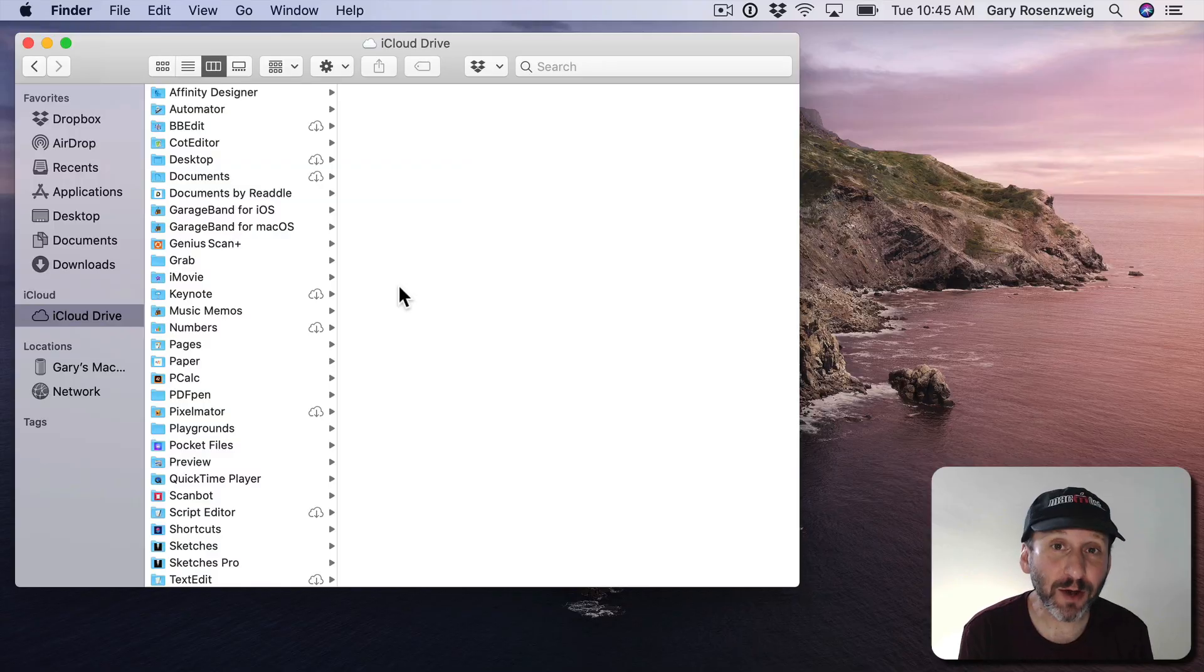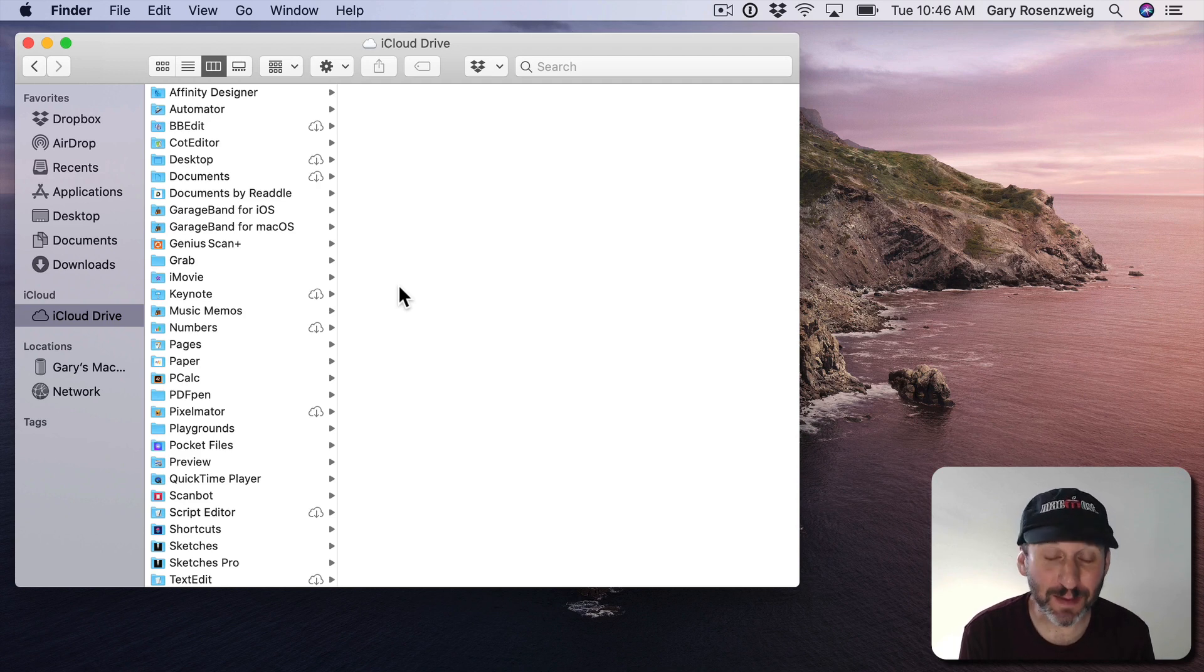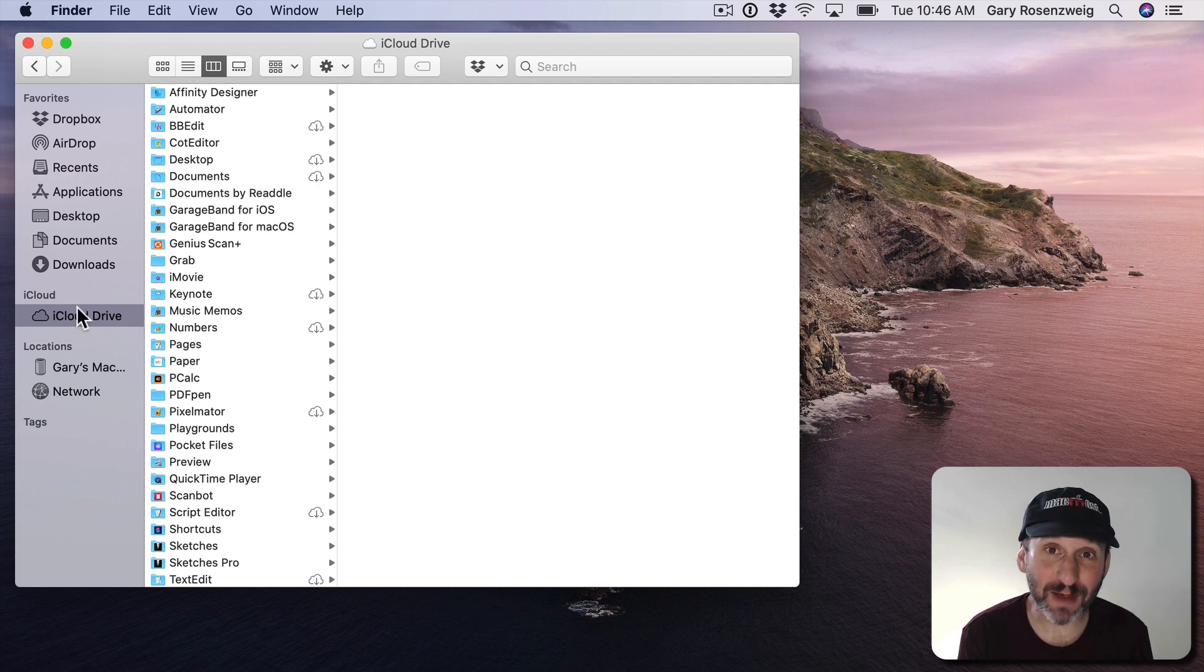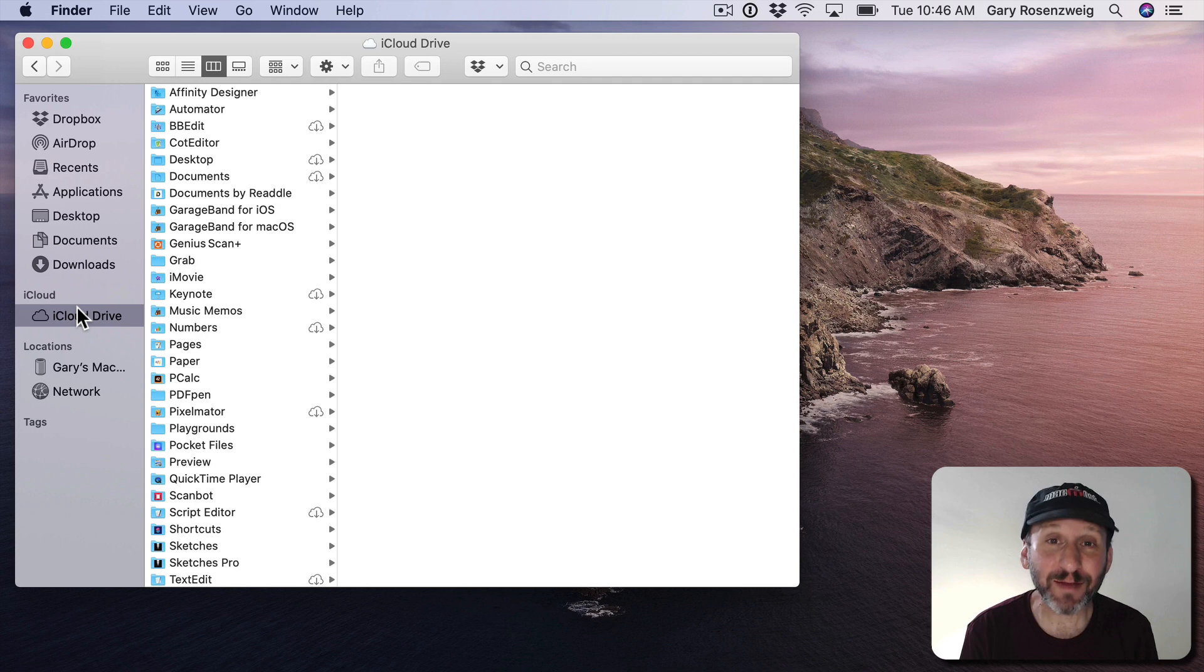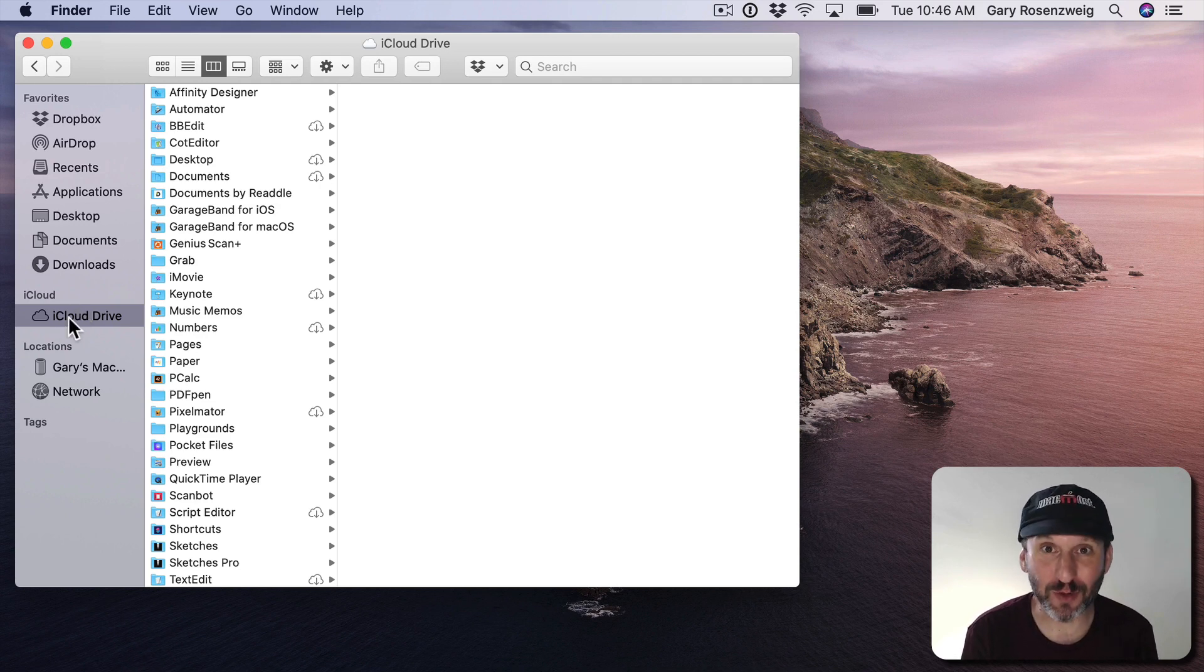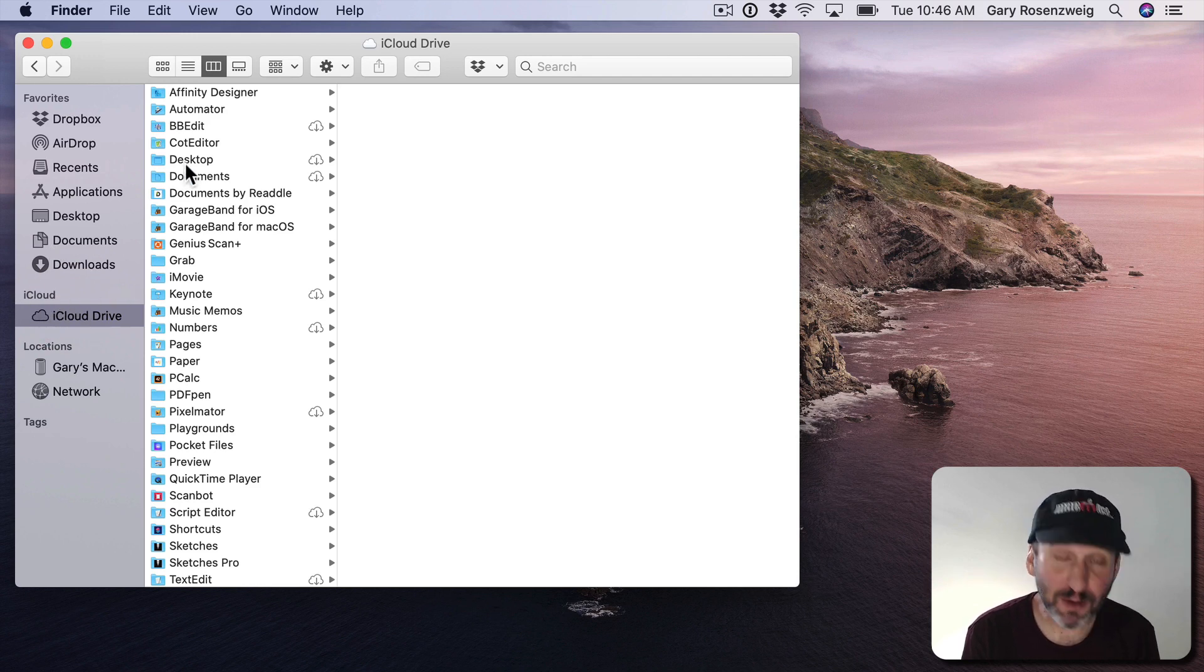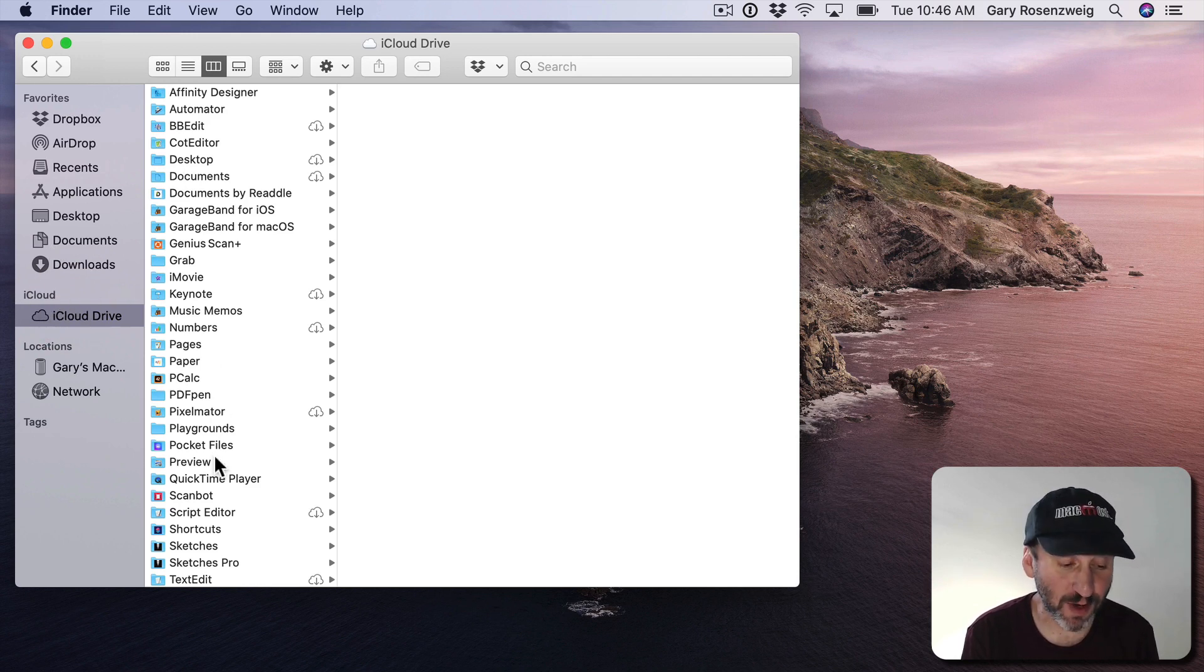So here I am in Catalina. Of course I'm using the beta here but it should work the same in the final version. Now in order to have a shared iCloud Drive folder you have to create it of course in iCloud Drive. You can't create it as a local folder on your hard drive. So you want to choose iCloud Drive here on the left. Here are all the folders I have in iCloud Drive.